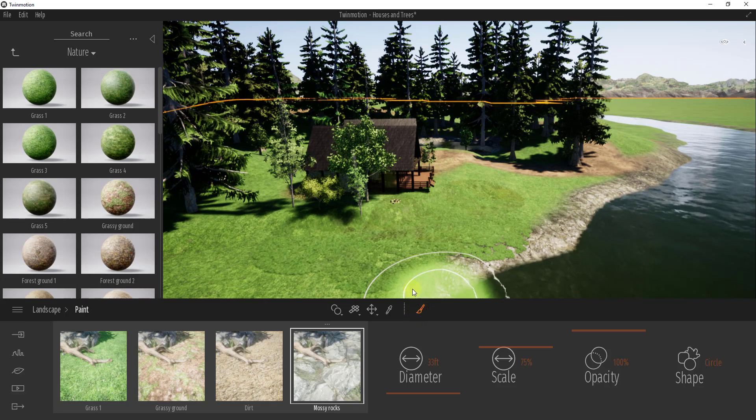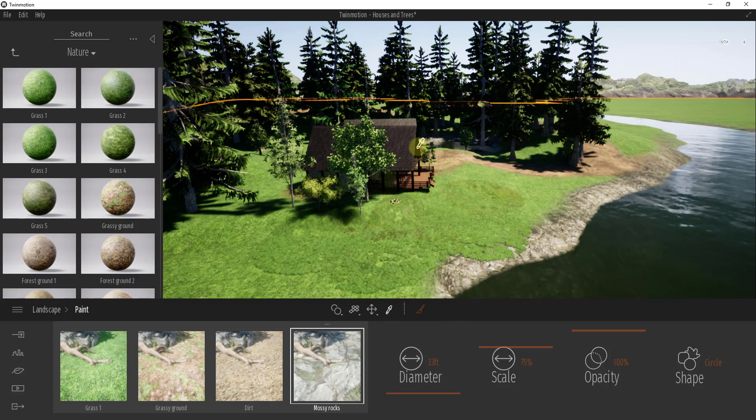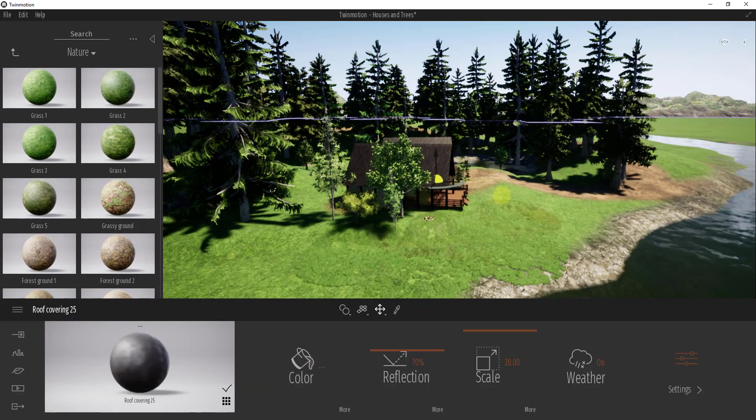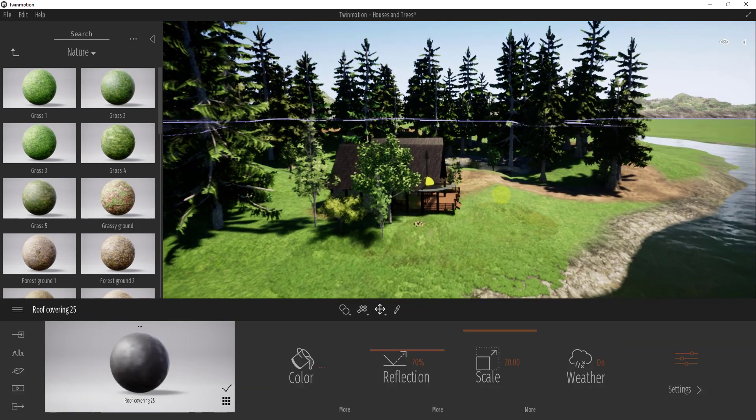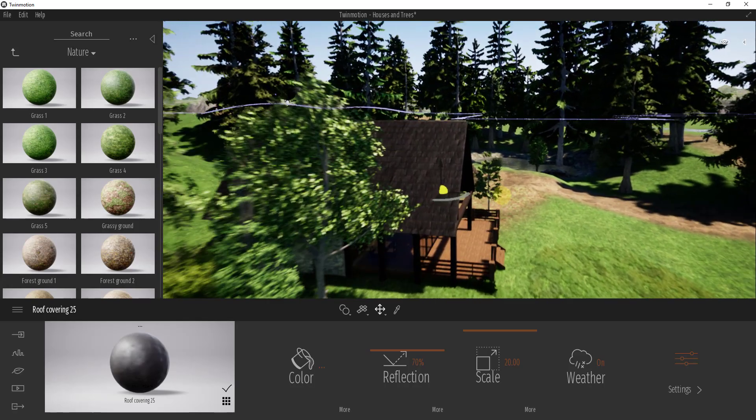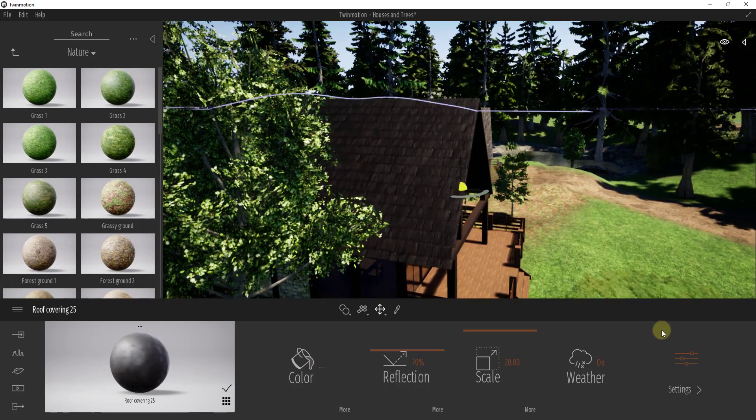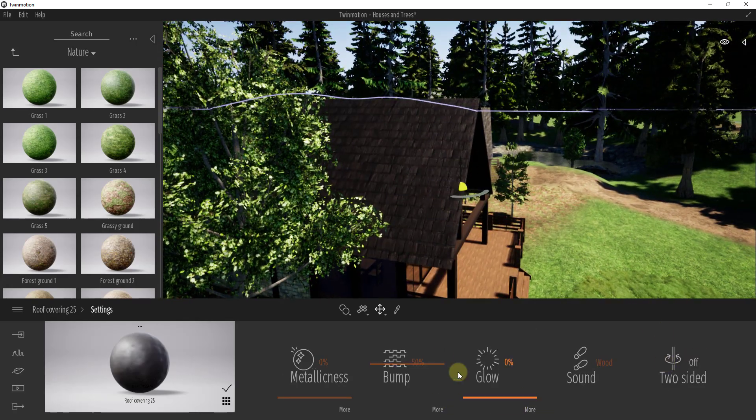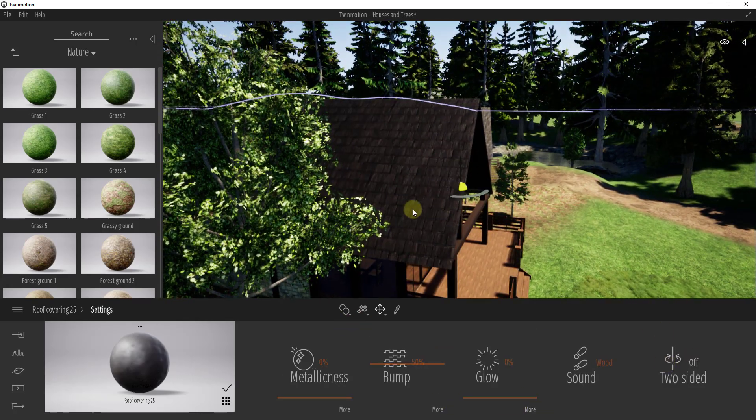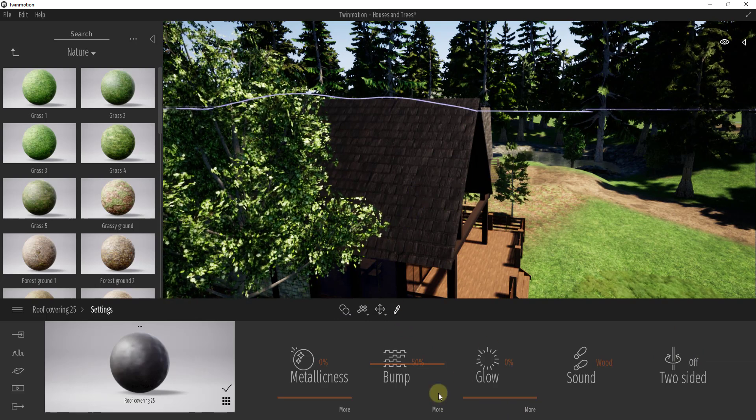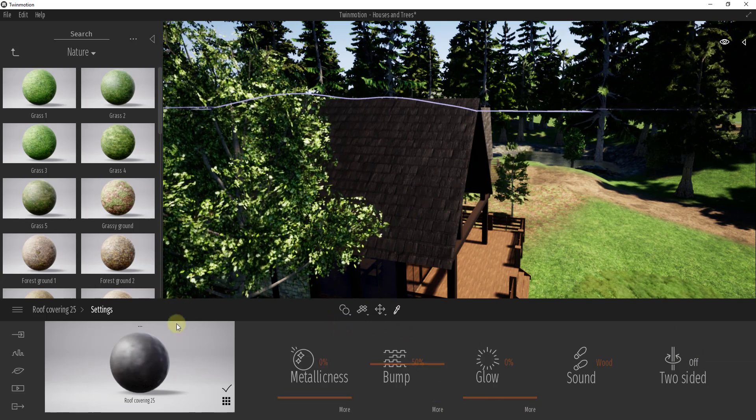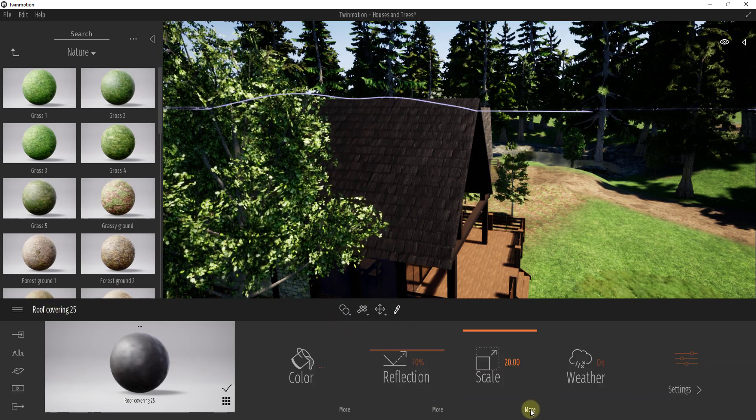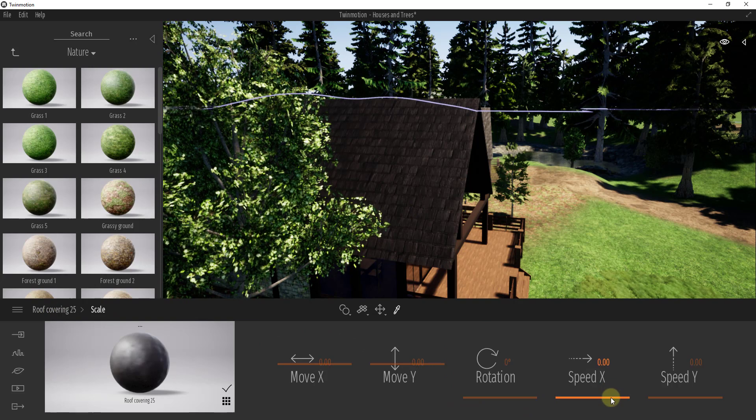But you can do this with any texture. If I select this roof material, for example, I could come in here with the scale function.